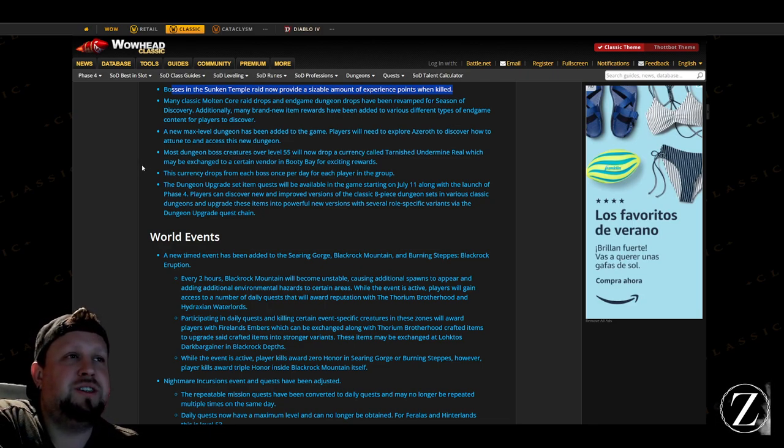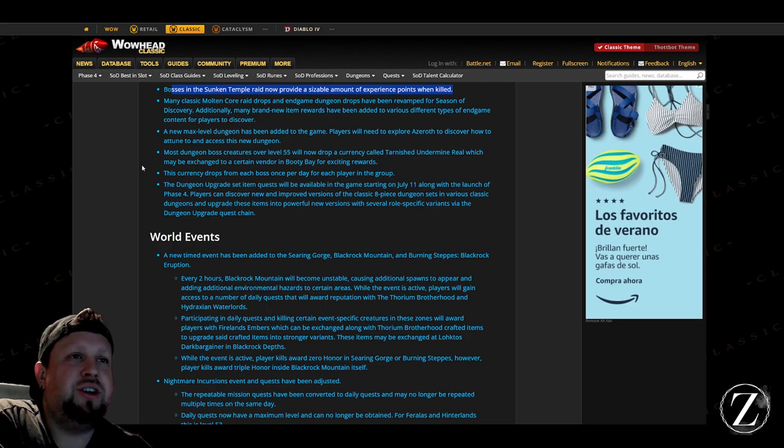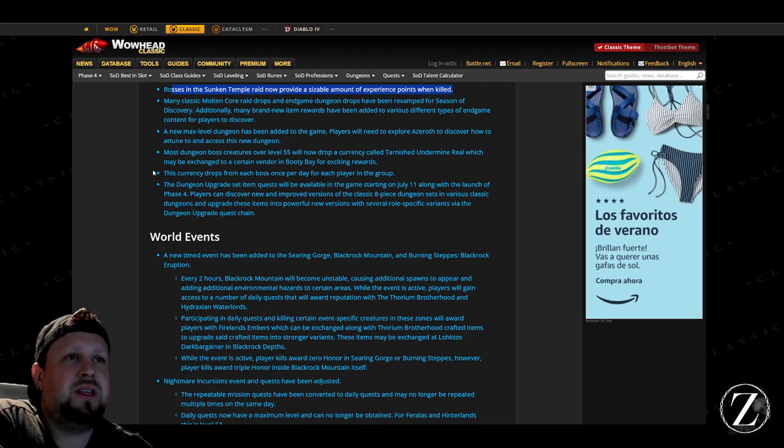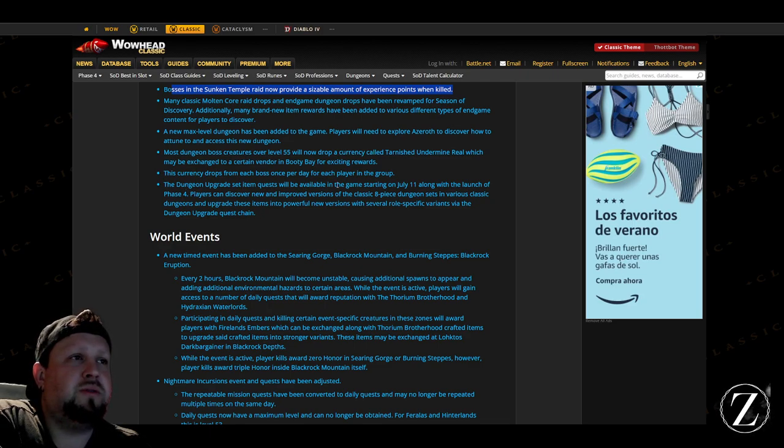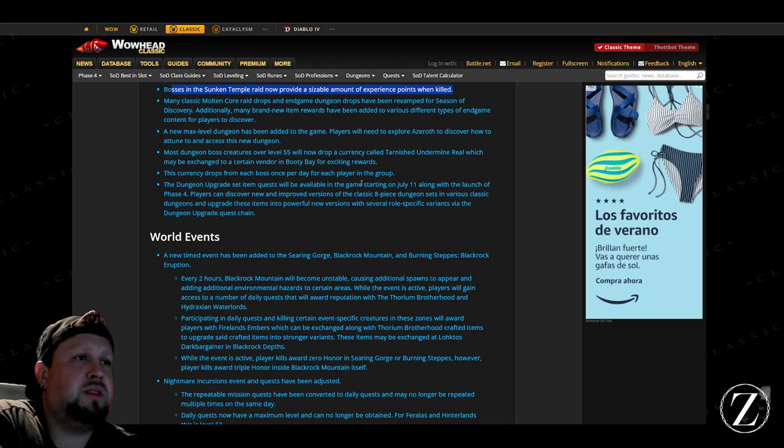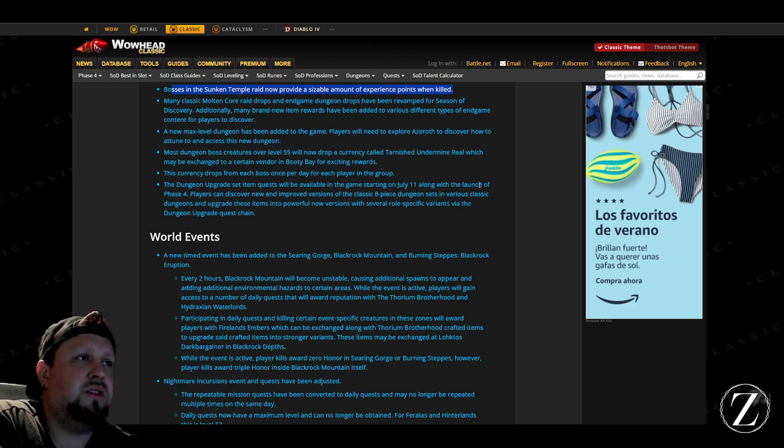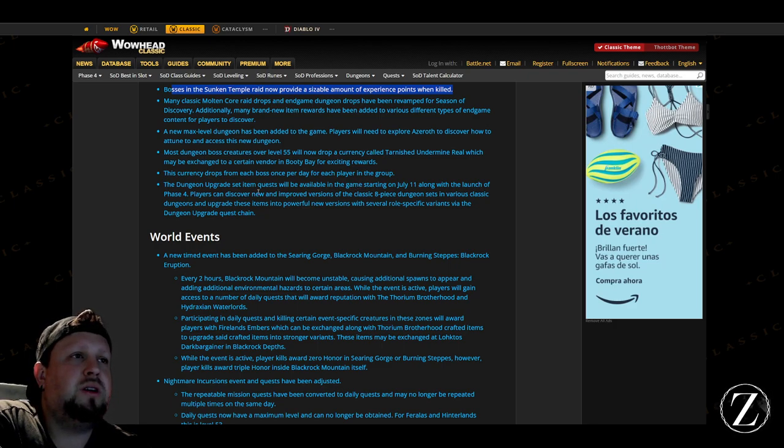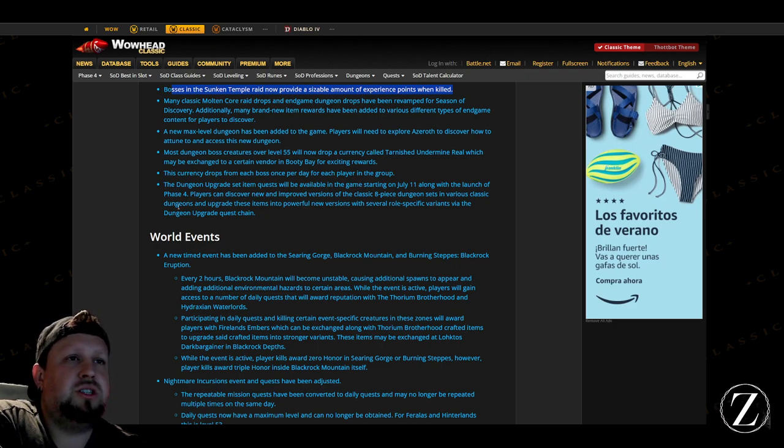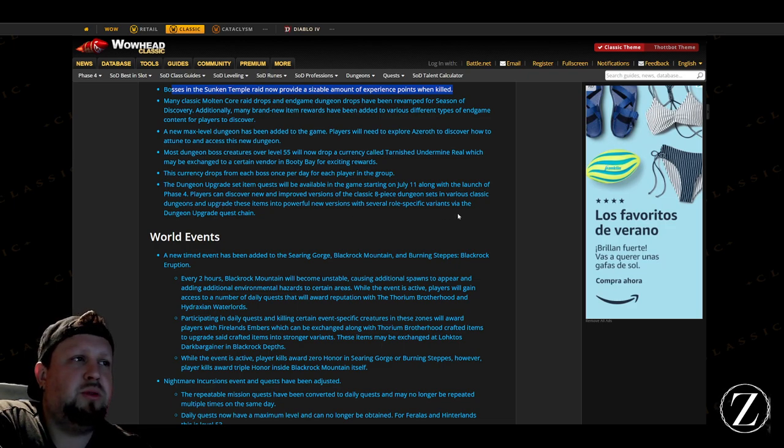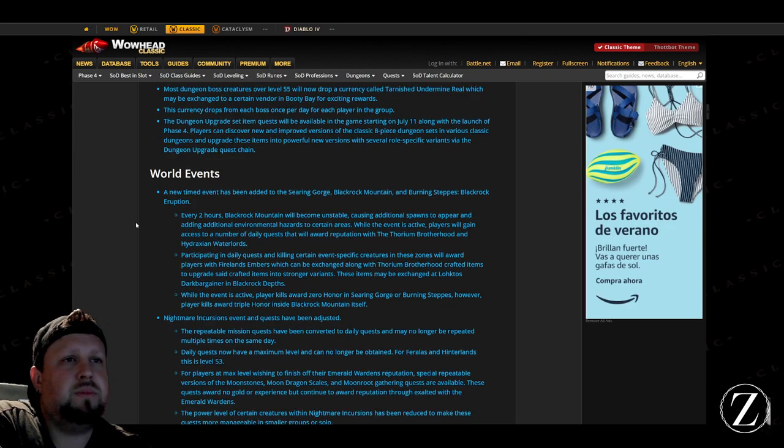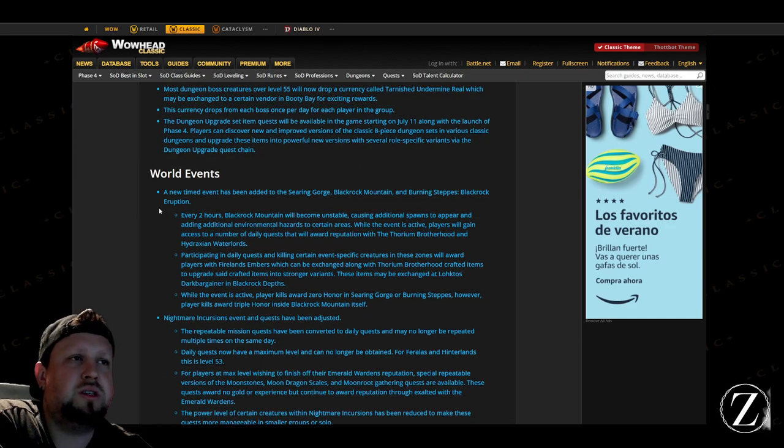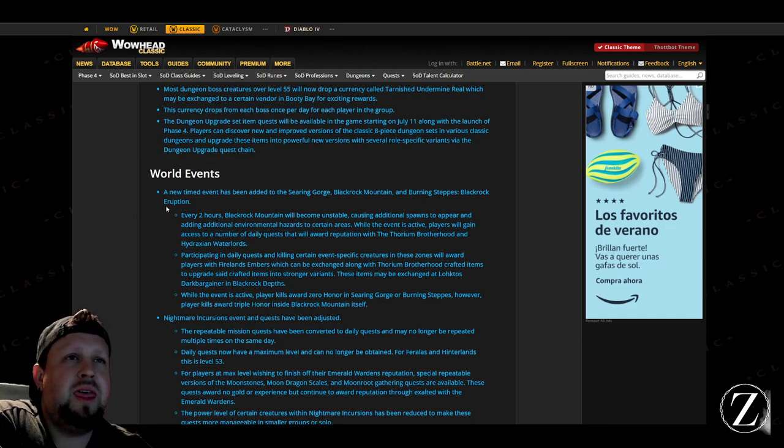And then the dungeon upgrade set item quest will be available in the game starting July 11th alongside the launch of Phase 4. There's a new dungeon set that you can get, cool, sounds good to me.